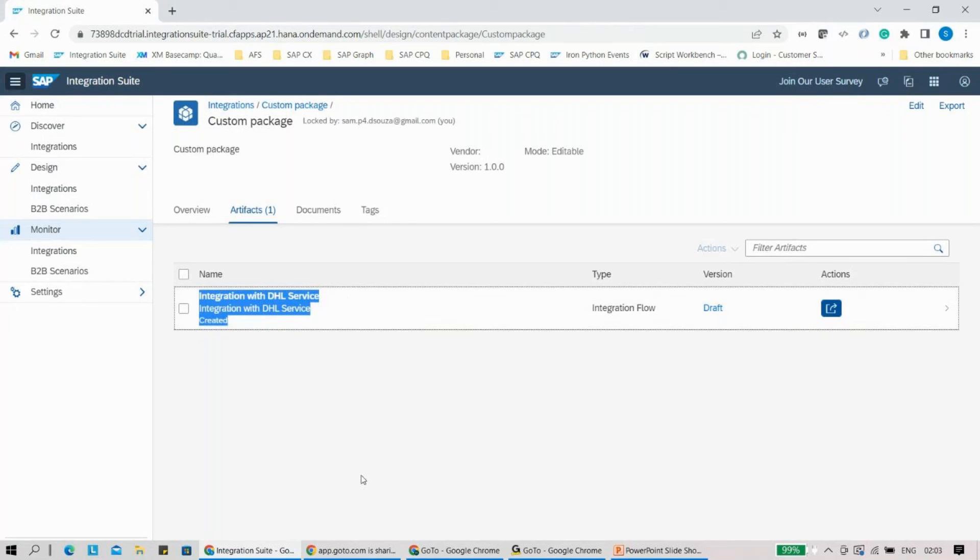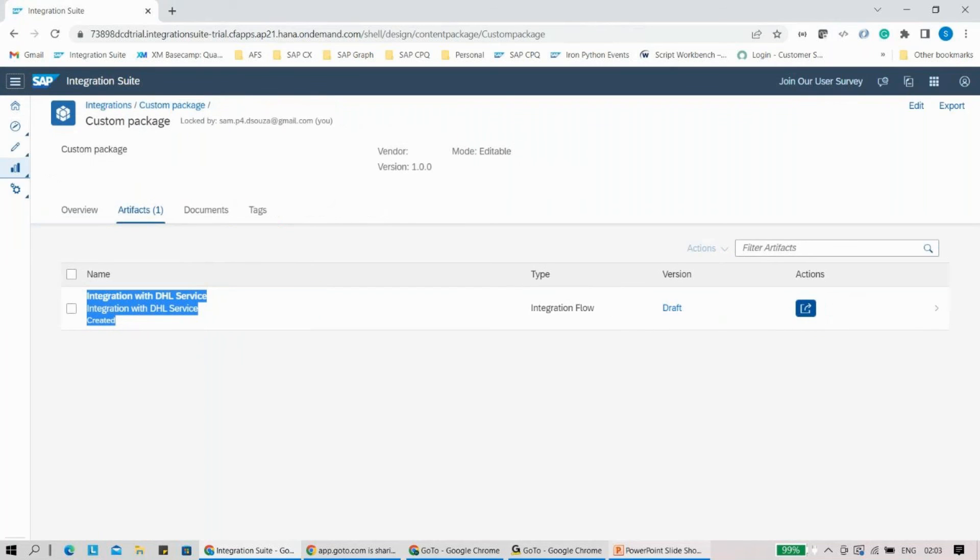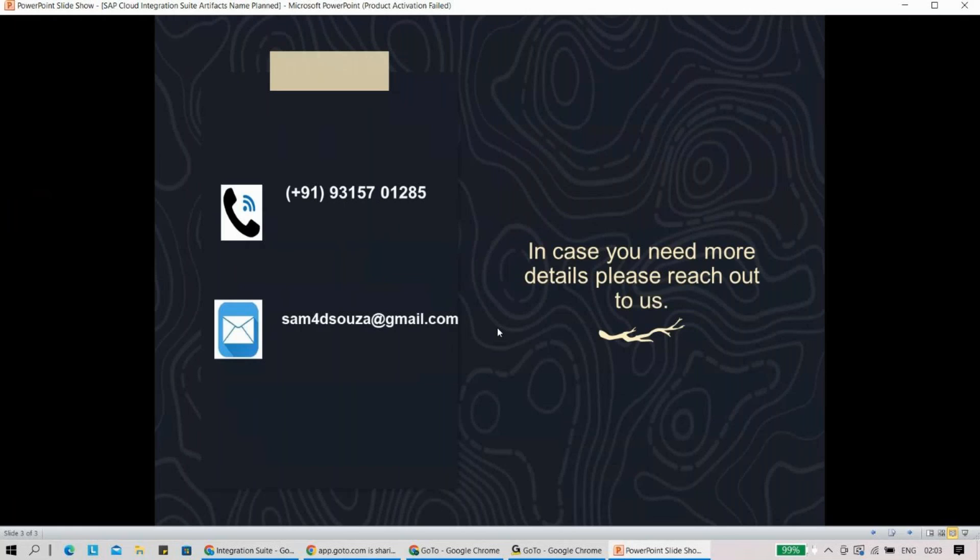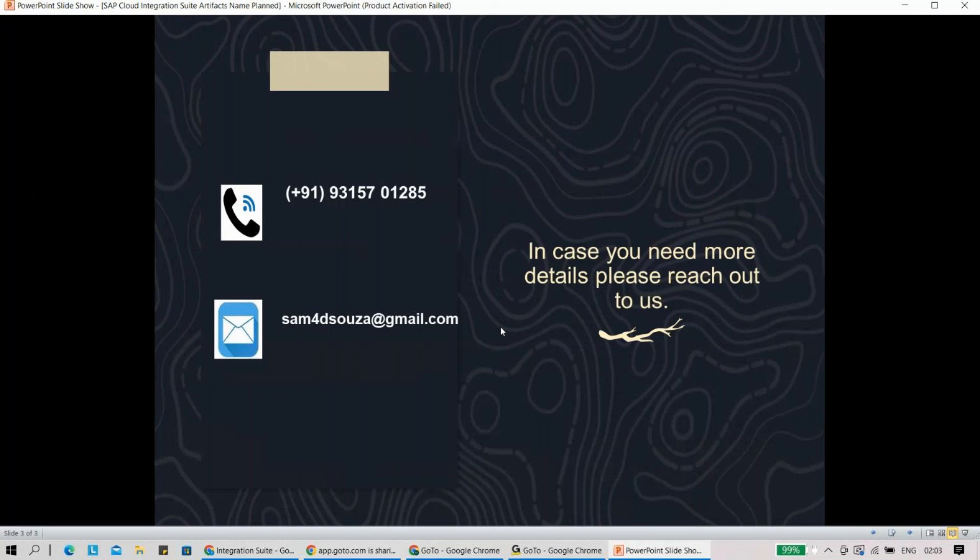This is pretty much it. If you have any questions, please feel free to reach out to us. Any suggestions or recommendations, looking forward to that. Thank you.